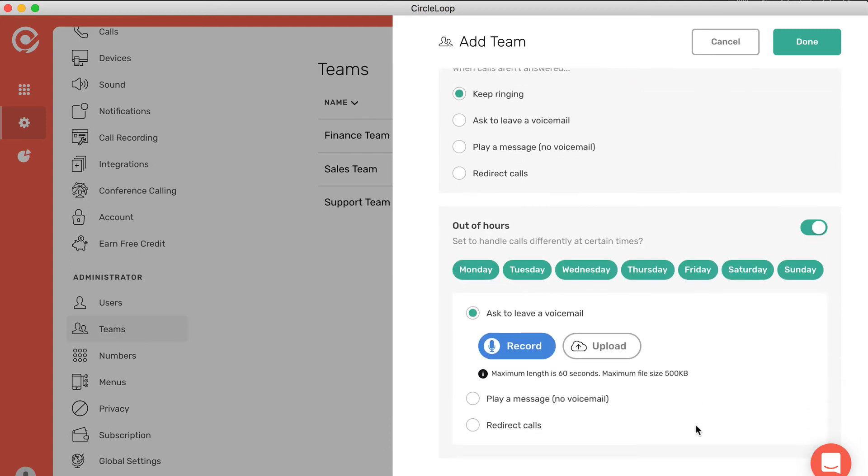I can also configure my call settings and out of hours settings separately for each team. That's really handy if you want to be able to handle different call settings at different times of day for particular numbers or particular teams of people, but leave their phone systems live for other calls such as internal calls.